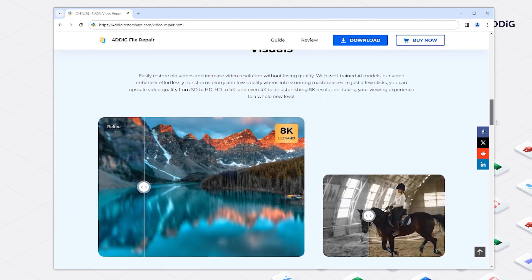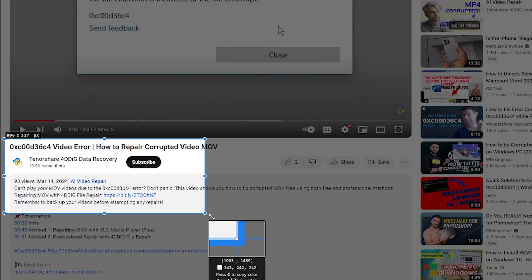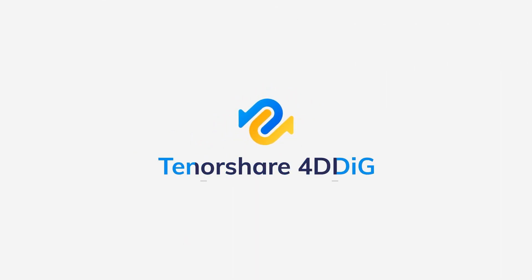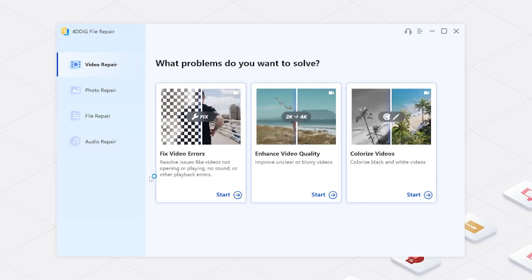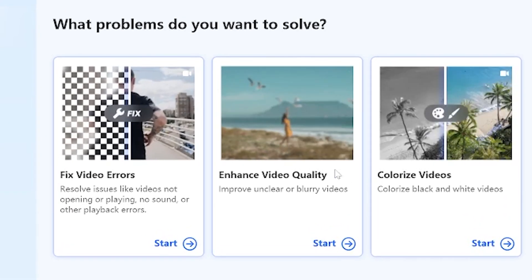Let's get started and bring those blurry highlights back to life. To begin with, check the download link below. Once you open it, choose to enhance video quality.